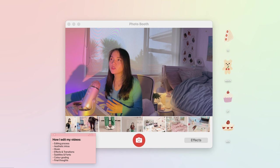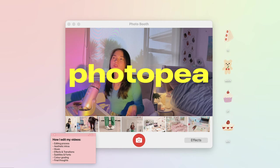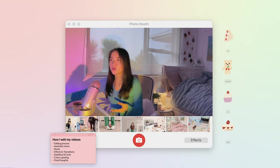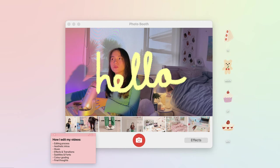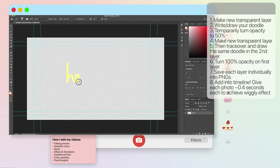I usually use Photoshop or Photokey, which is essentially a free online version of Photoshop, to create these little doodles or graphics that I'd like to put in my intro.